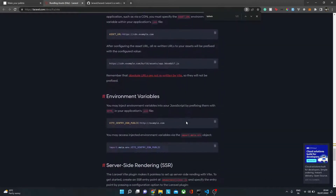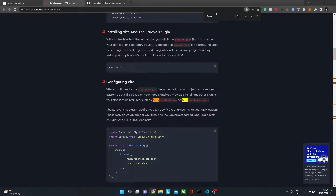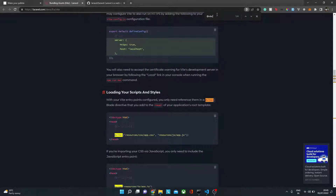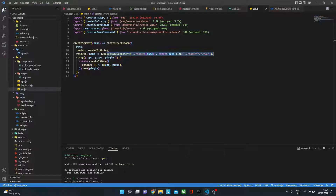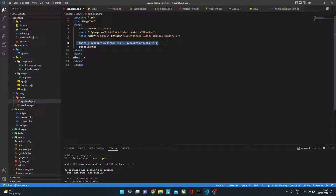Next we need to add the @vite directive in the blade file so we can load our scripts when the blade file loads. In the blade file I've just added it here. After all this is done, let's try to compile it — I'll run npm run build and see what happens.